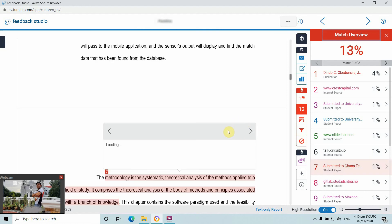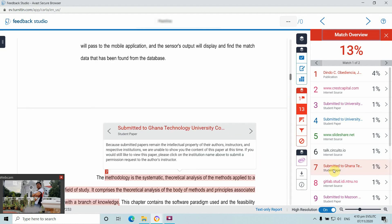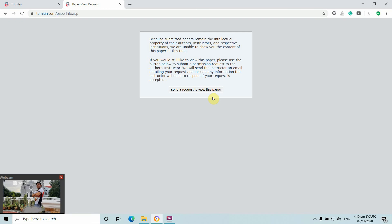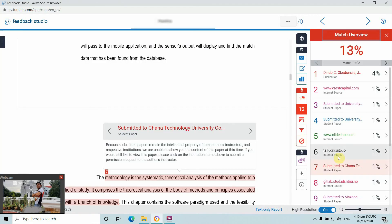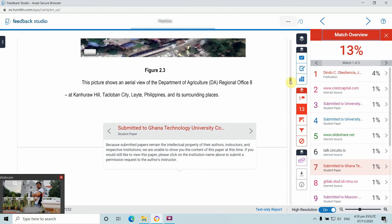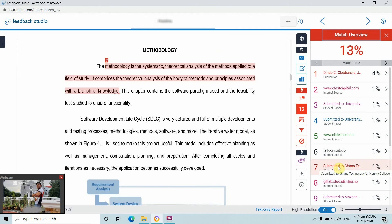Another paper was submitted to Ghana Technology University. Clicking on it shows that the paper is intellectual property that was submitted to another Turnitin database. The paper has not yet been published, but the content was saved in the Turnitin repository. Because of this, we cannot view the actual contents as it was submitted by Ghana Technology University.